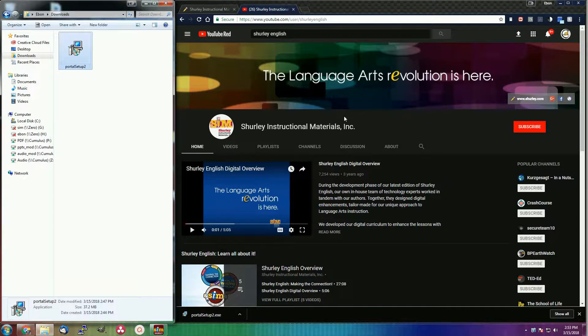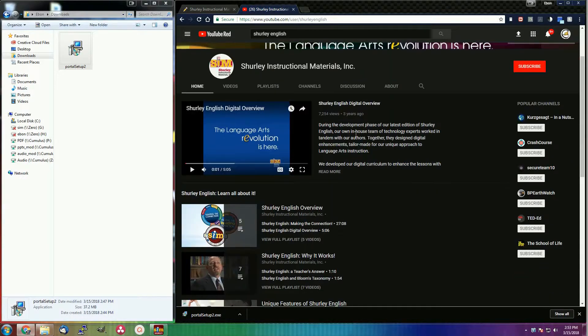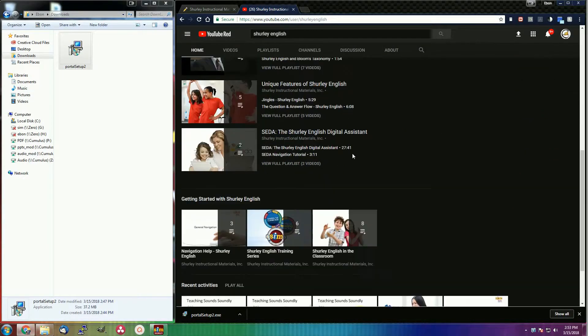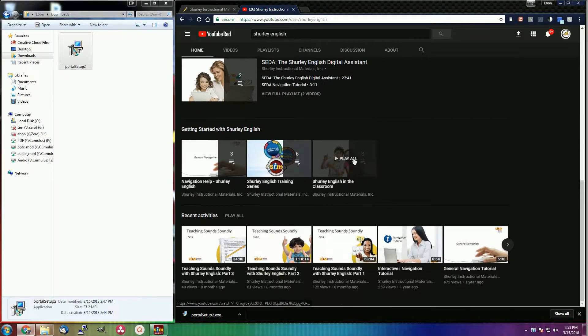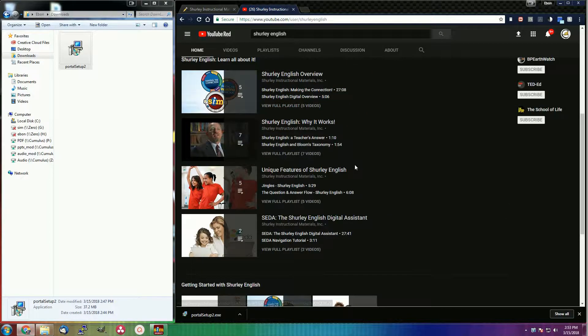Feel free to check out some of our other videos on our channel, as you might find some useful information. Thank you and have a great day.